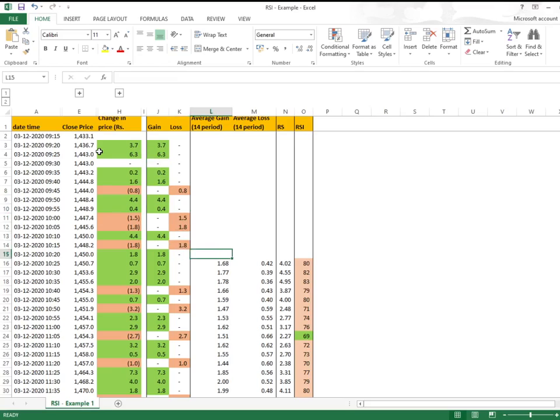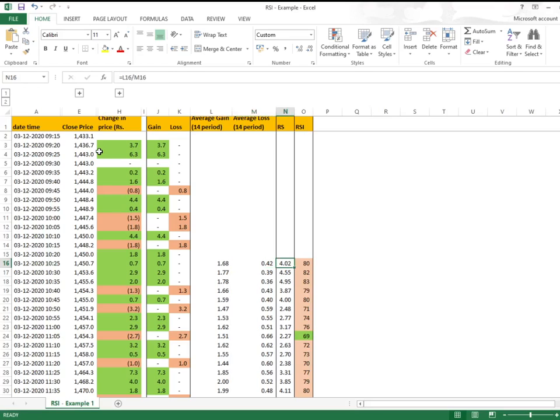Now the main part comes - average gain and average loss for each period. And that's how we divide and get our RS, the Relative Strength.